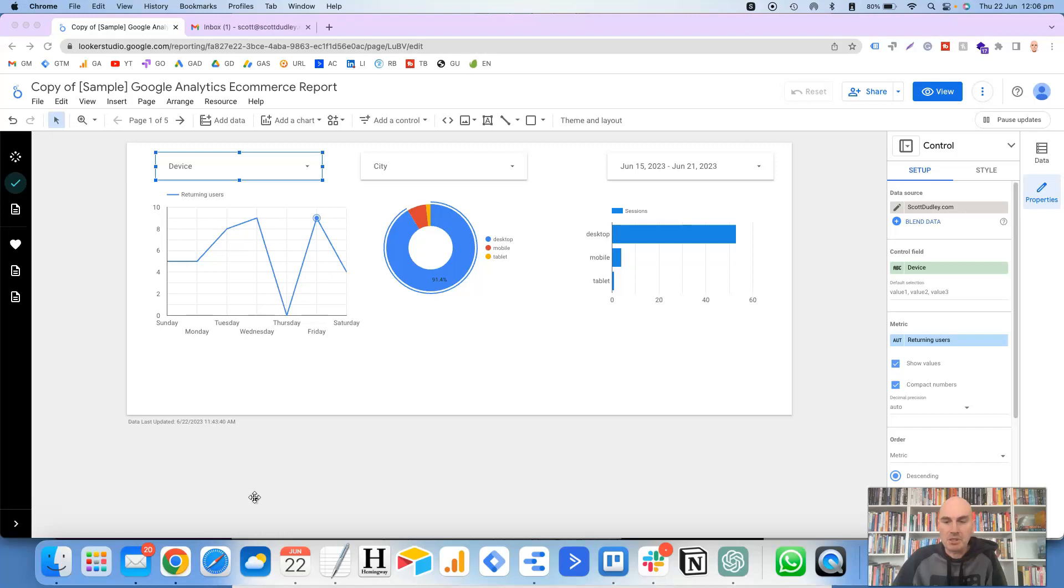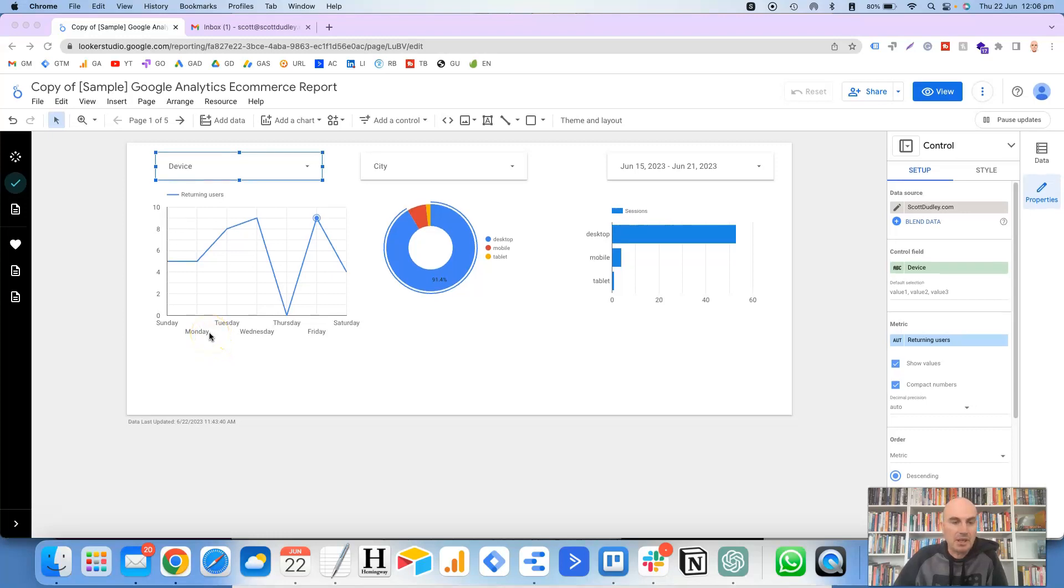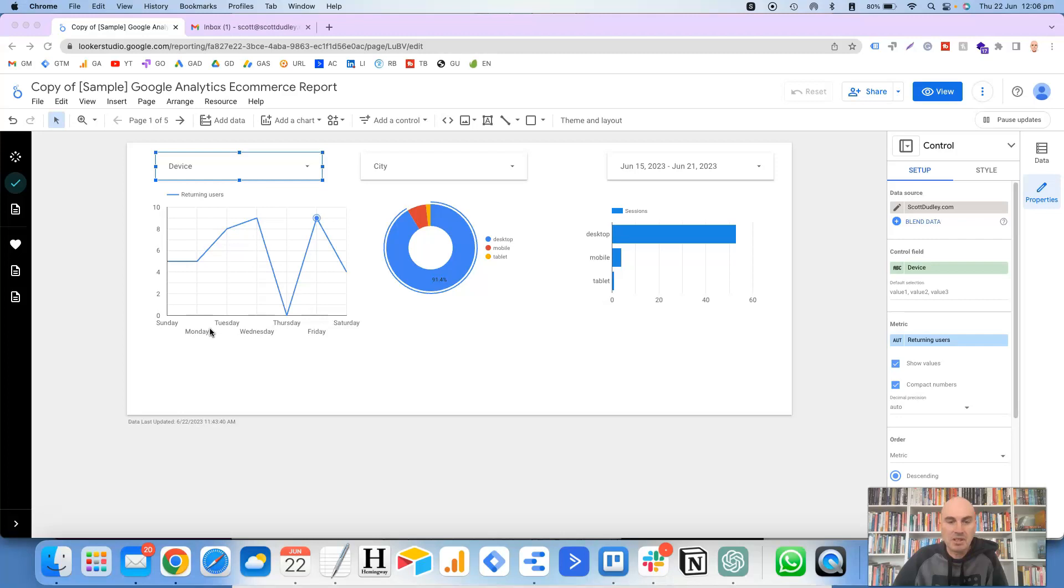So what this basically means is that any of the pages in your reports, you can send them at scheduled intervals to whoever you like. So it's a very useful feature, particularly if you have clients and you need to send reports to clients at a specific time of day or week.